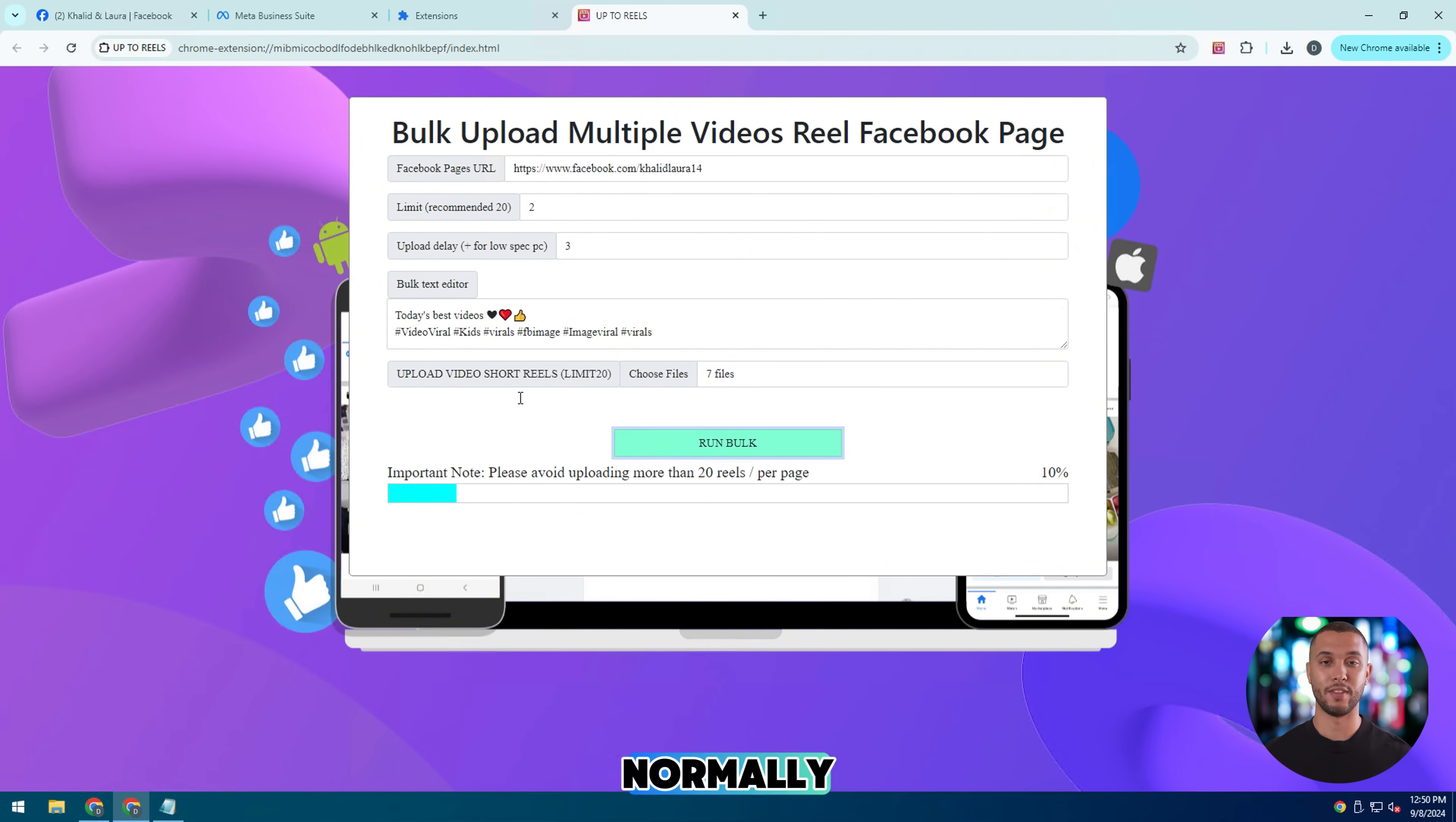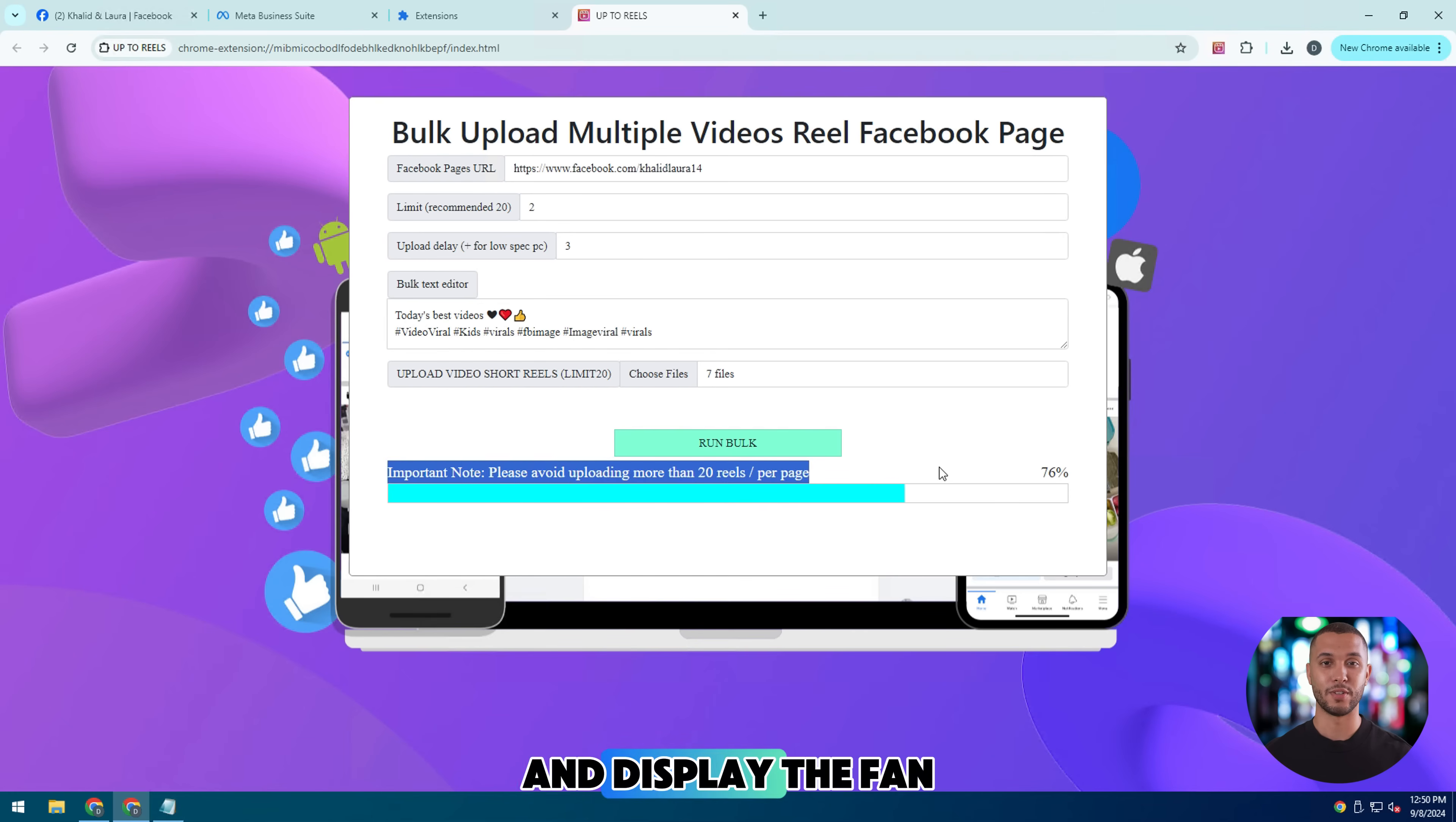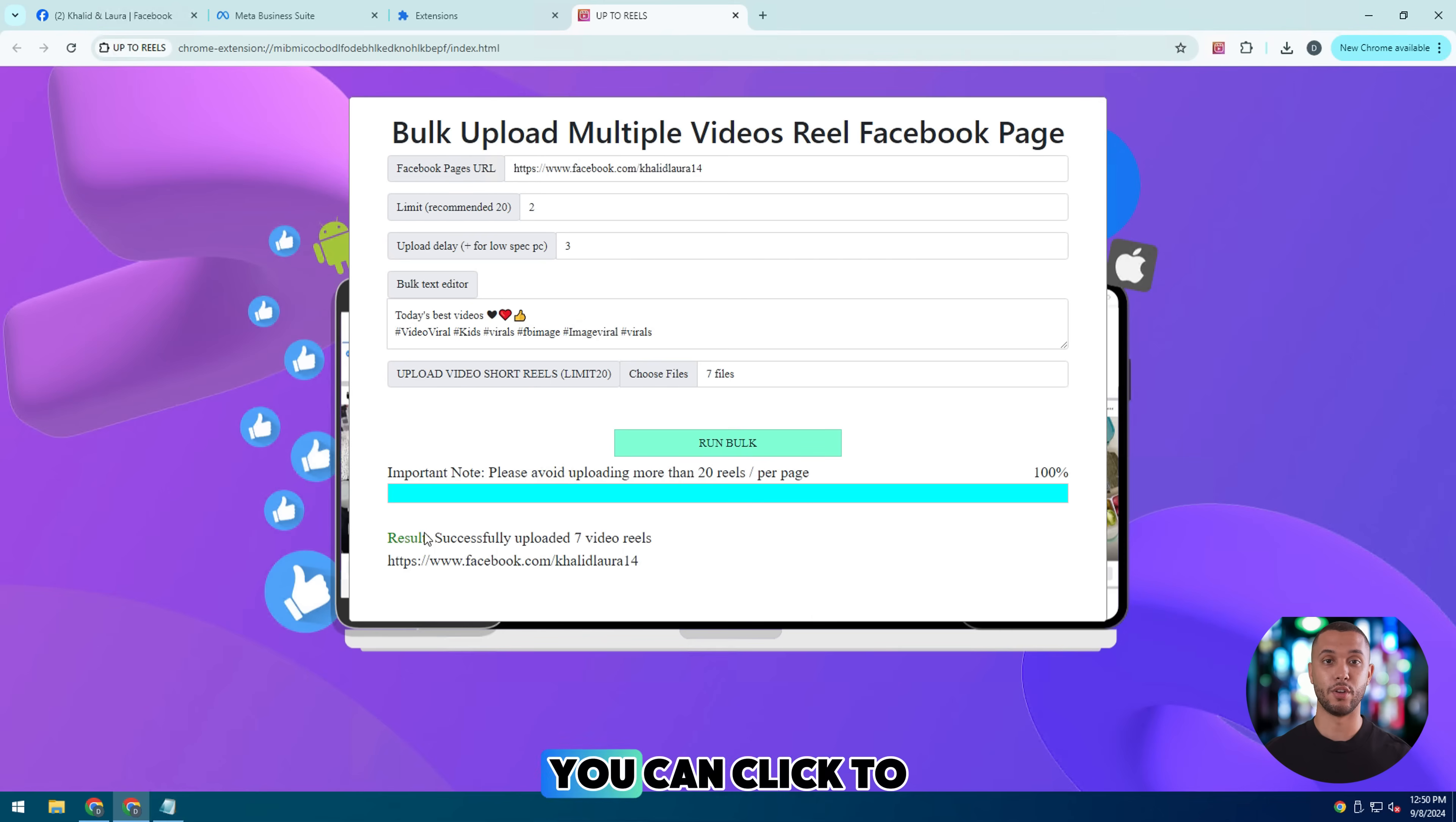Normally, the utility will start working after a few minutes and displayed the fan page link successfully. You can click to check.